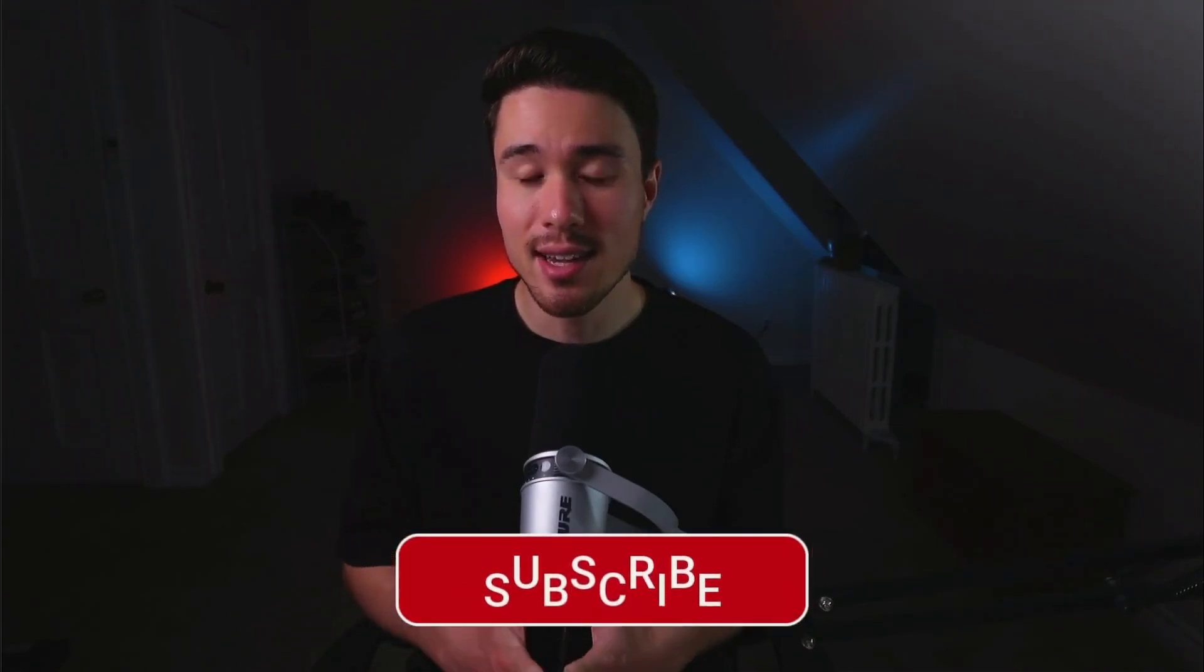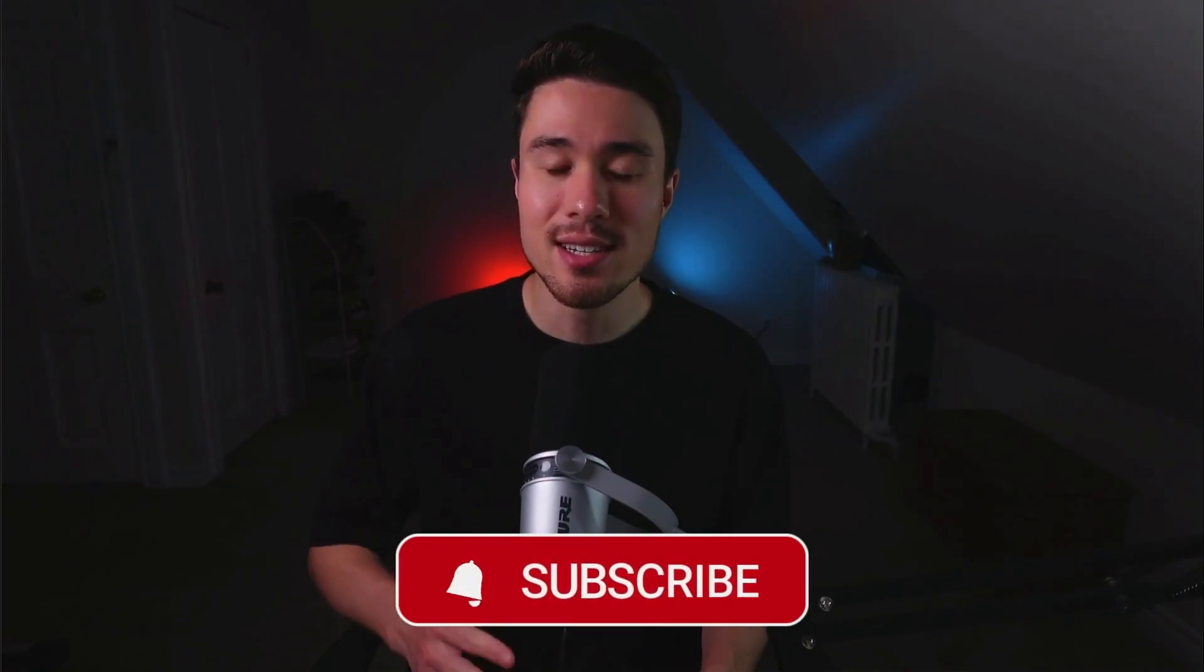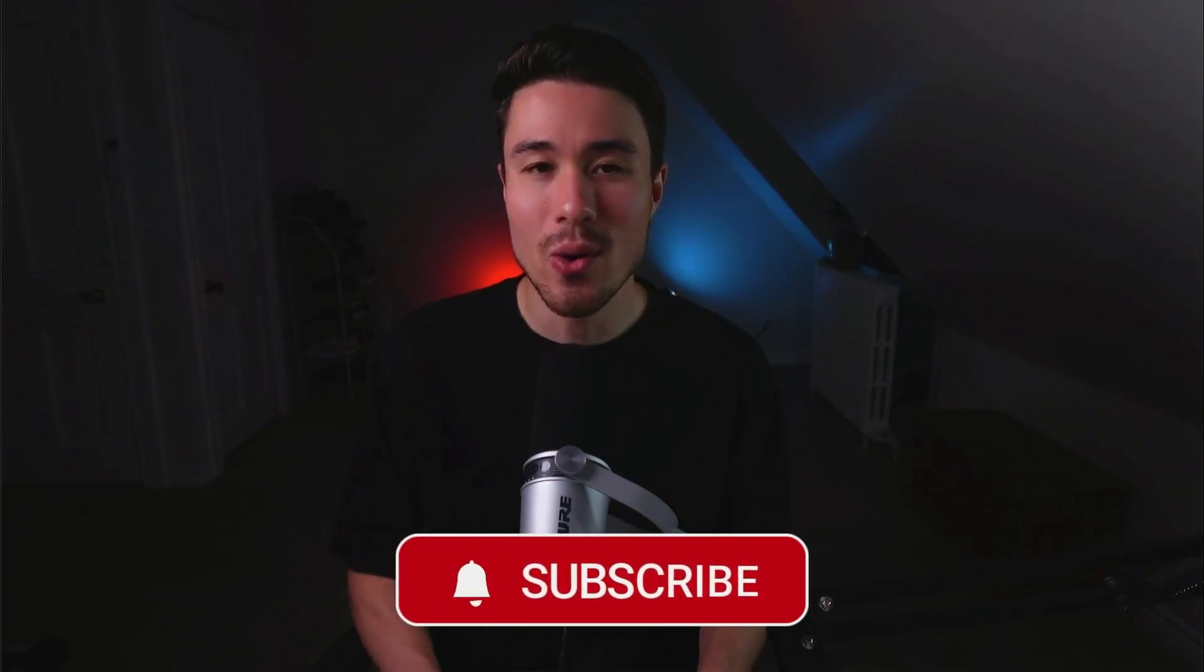So this is going to conclude the video here on seven profitable AI niches. I hope you enjoyed it. If you did, I would love it so much if you smash that like and subscribe button below. If you have any questions, leave a comment. But thank you so much for watching and I'll see you in the next one.